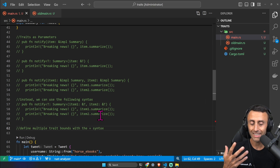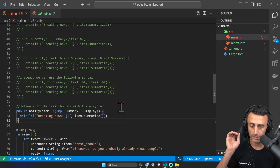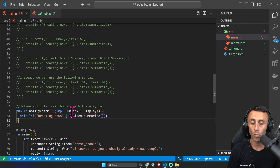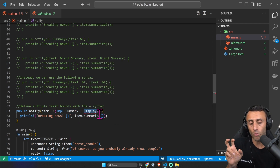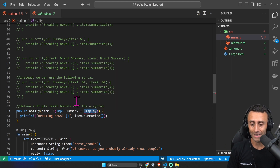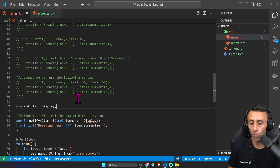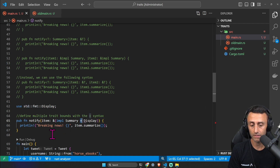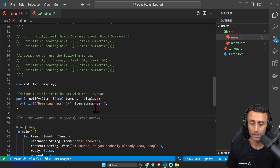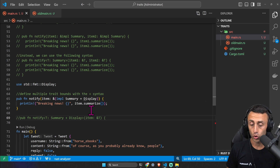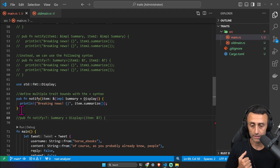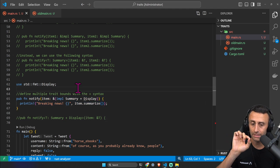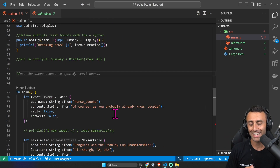To specify multiple trait bounds concisely we use the `+` syntax. For example, `fn notify(item: &(impl Summary + Display))` — combining the custom `Summary` trait with the standard library `Display` trait. With the generic syntax this becomes `fn notify<T: Summary + Display>(item: &T)`. The `+` syntax is very convenient when you want a type to implement multiple traits.